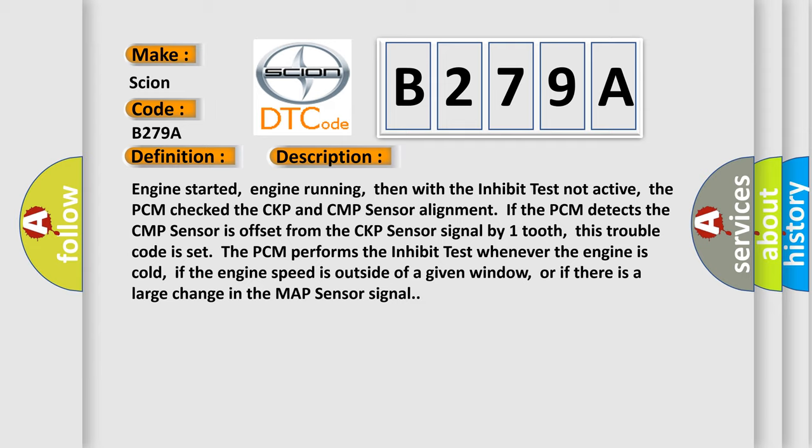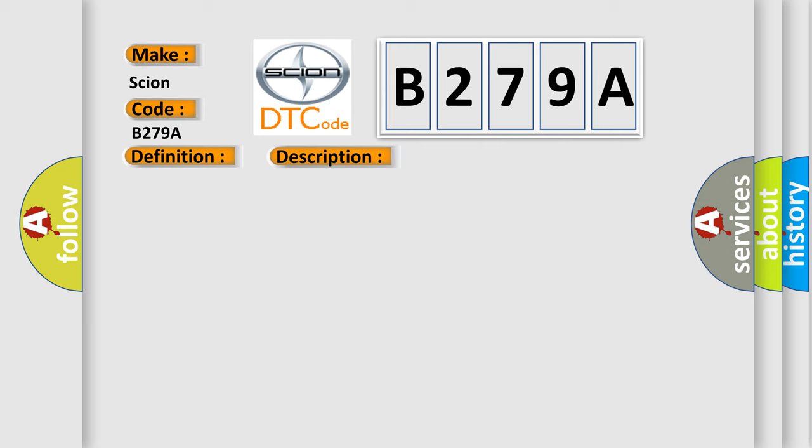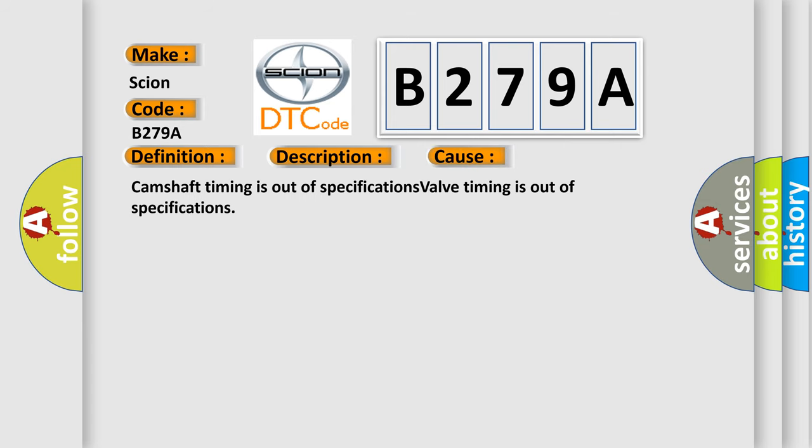This diagnostic error occurs most often in these cases: Camshaft timing is out of specifications, or valve timing is out of specifications.